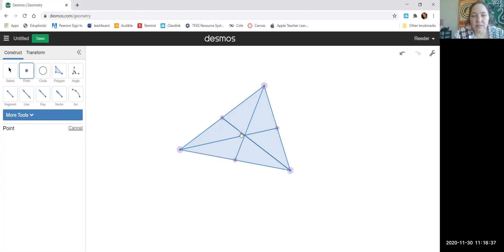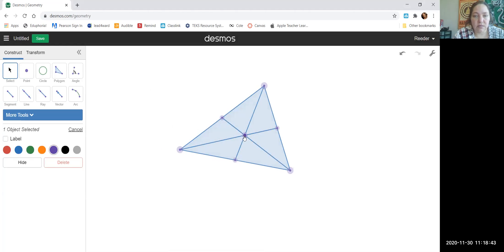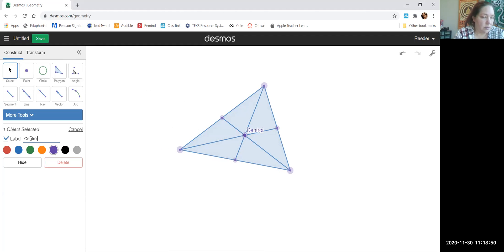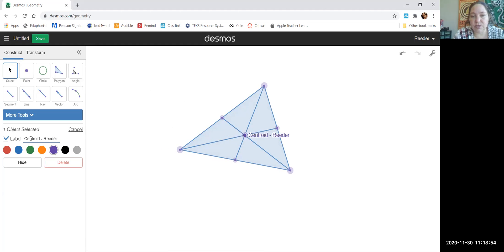Click on the point button to place the centroid at the intersection. Now I want to label it, so go to Select and then Label. And of course, put your name on it because you don't want somebody else to screenshot it and take credit for your work.